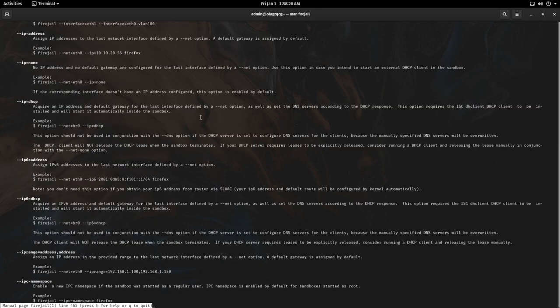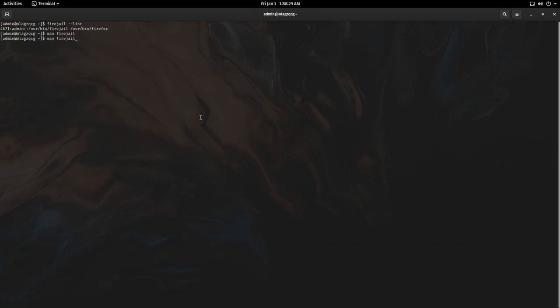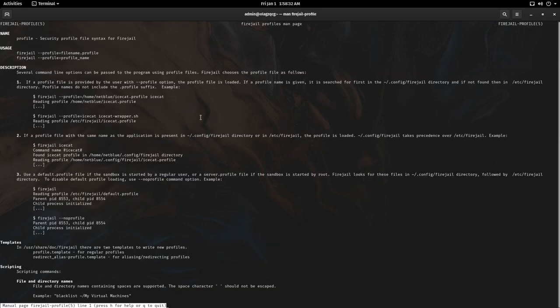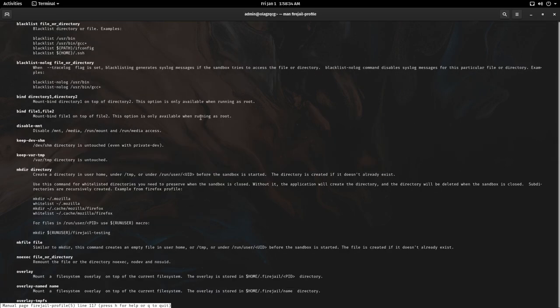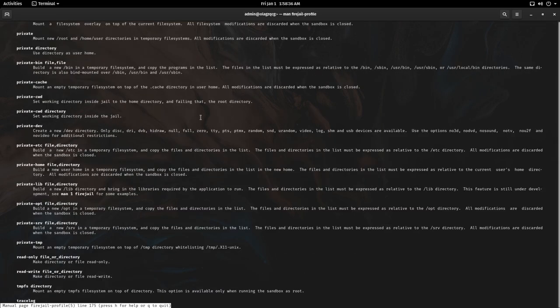We'll get to profiles in a moment, but there's also man firejail dash profile. Most of the options are the same except for just how you specify them.